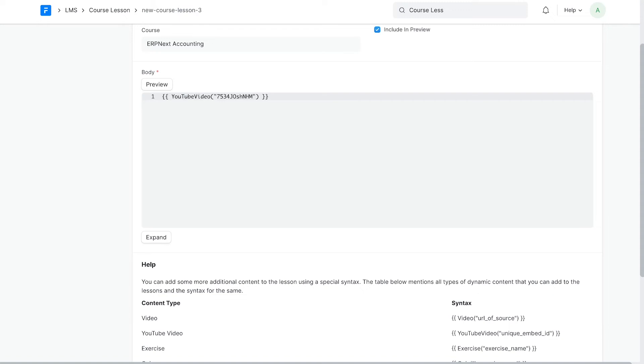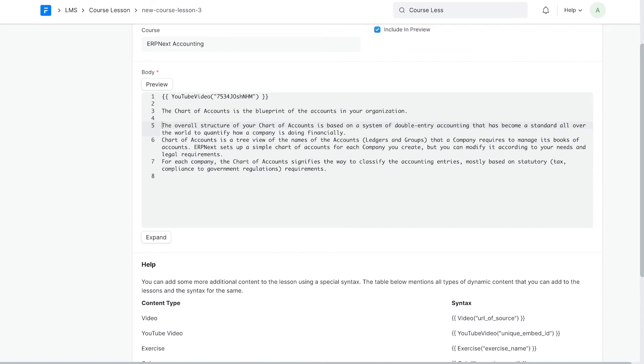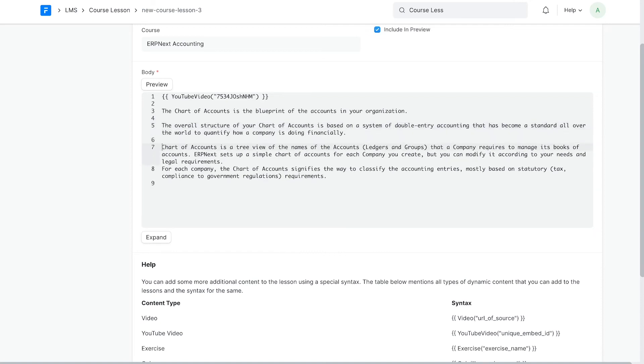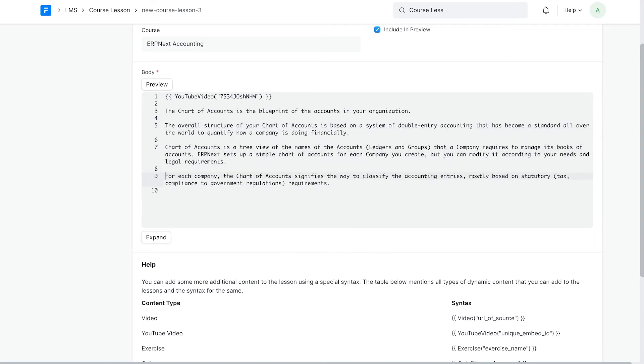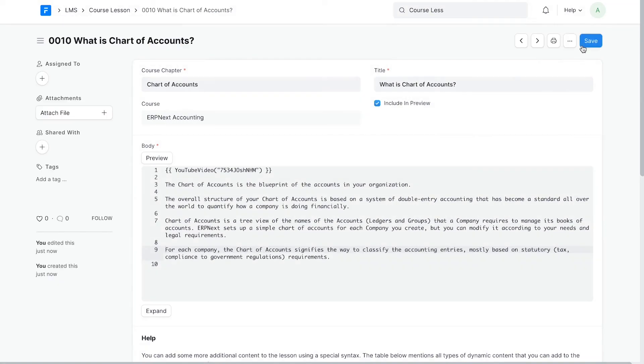The video is now done. I want some text along with the video too. I'll add them here. Save the lesson.